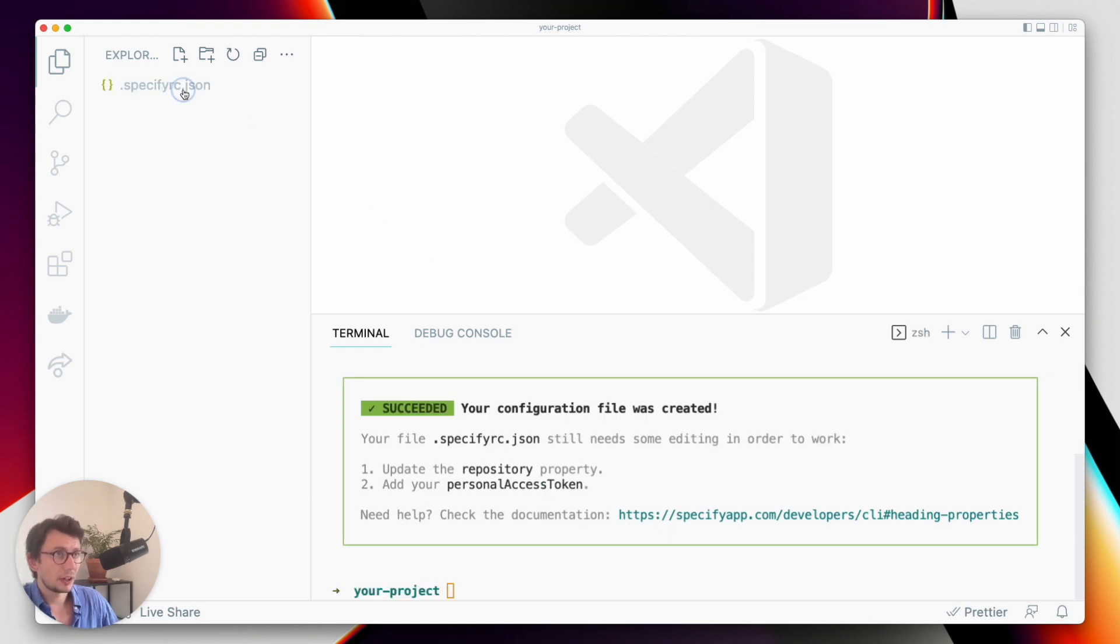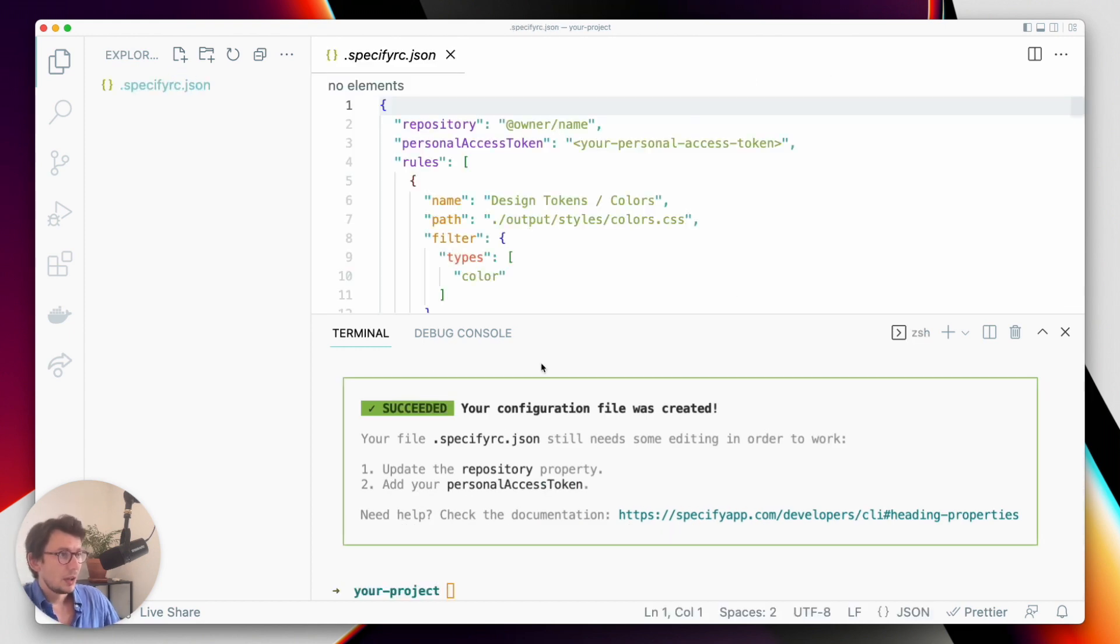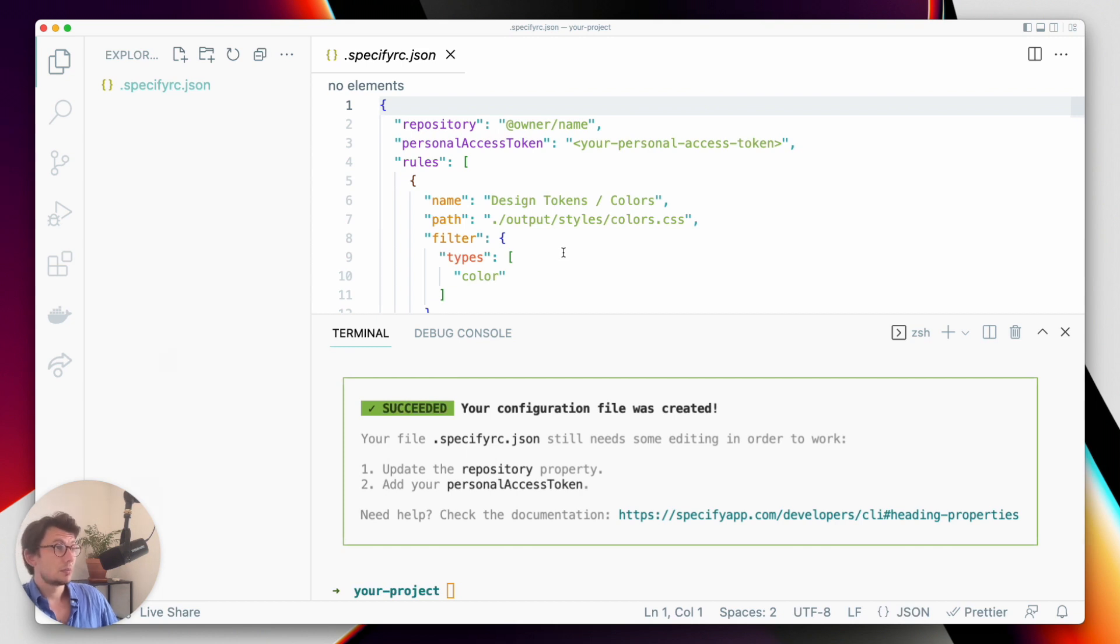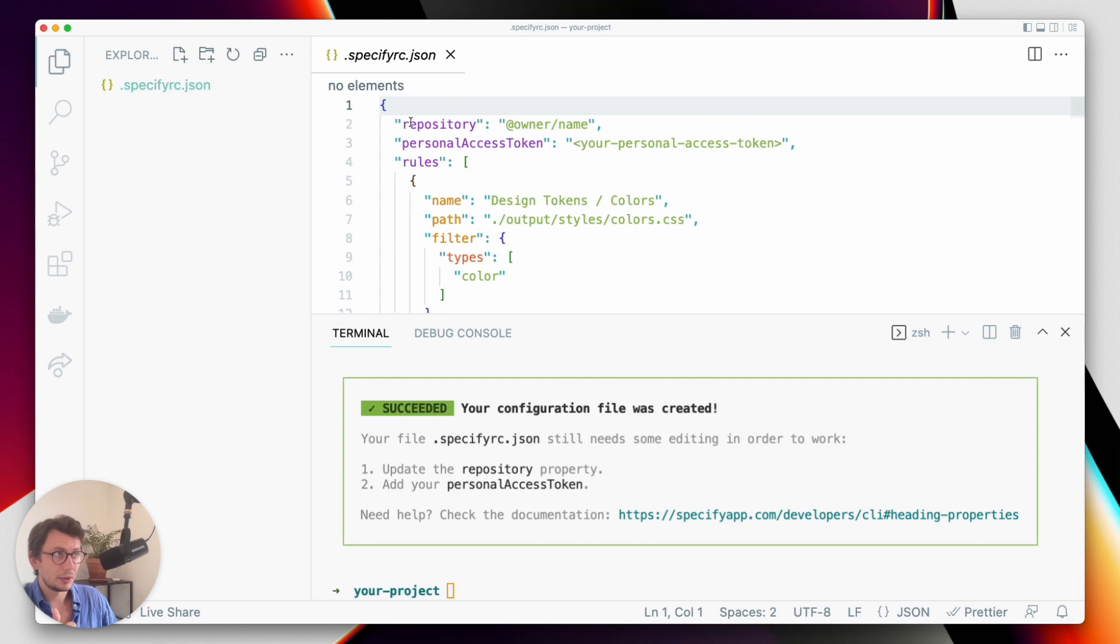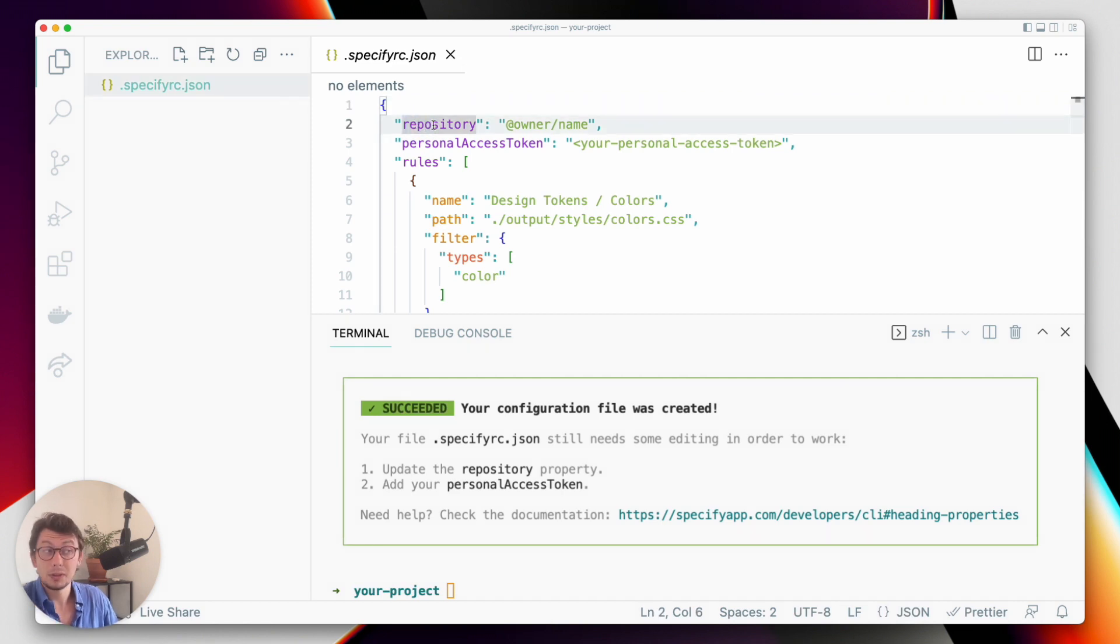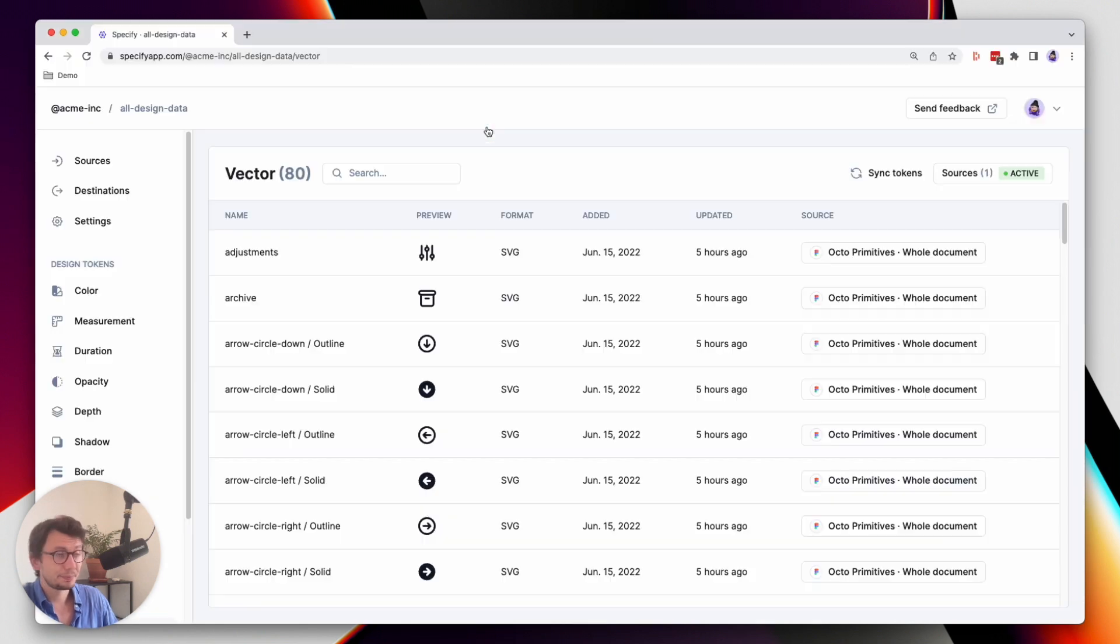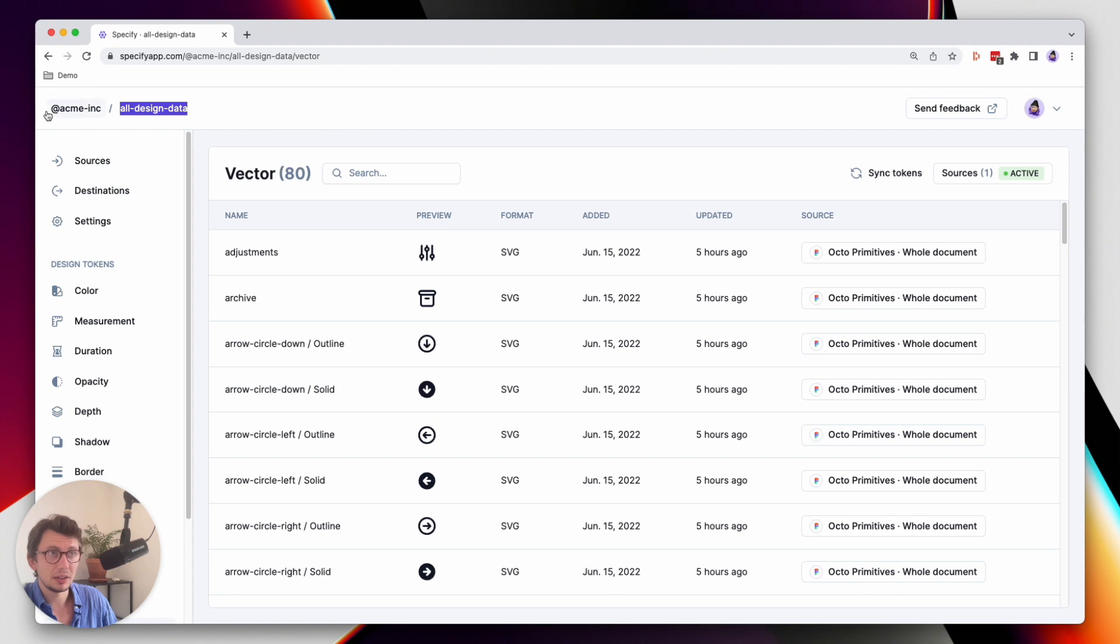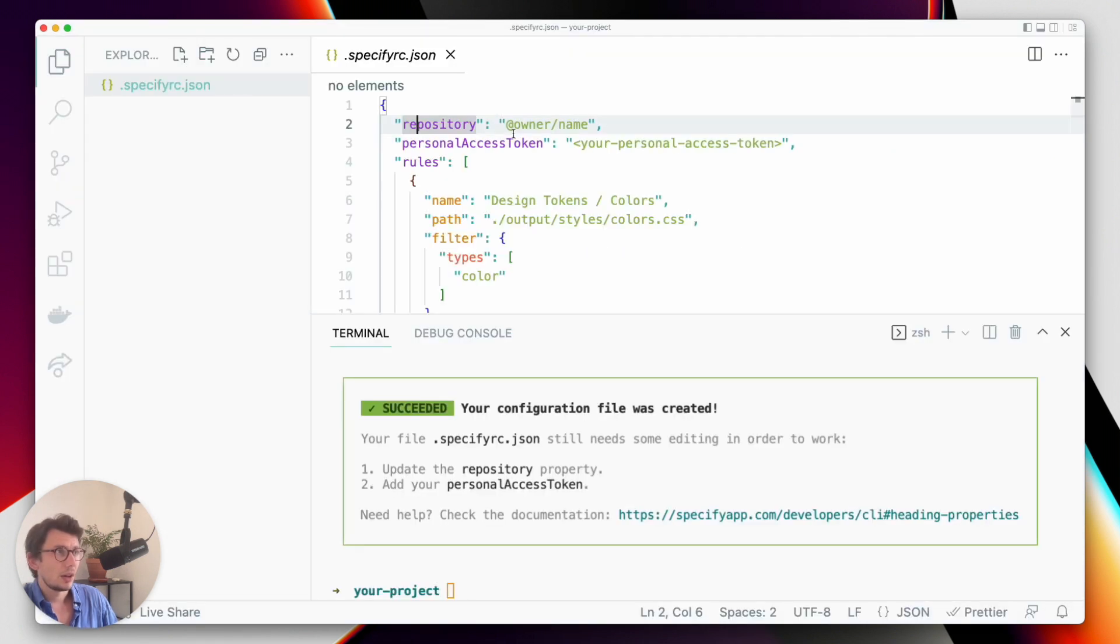Okay, perfect. So this configuration is almost done. The last thing I have to do is first set the repository, the Specify repository I will pull my design data from. So my repository is called all design data and it's in the Acme Inc organization. So let's replace this.